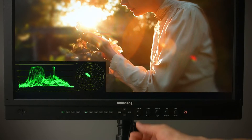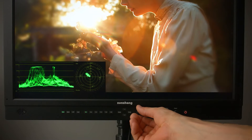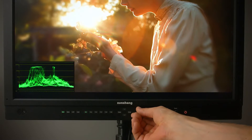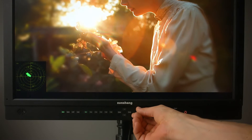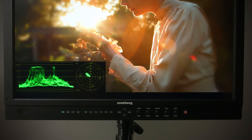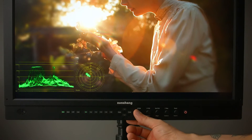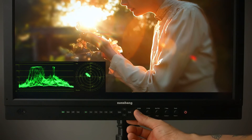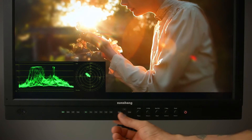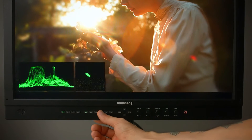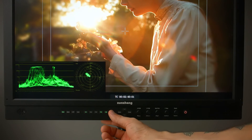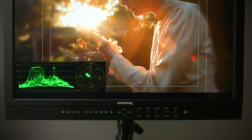By turning the H position knob you can toggle waveform, vector, or both. You can press the H position knob to select between translucent, transparent, and solid backgrounds. These scopes can be used while viewing markers, time code, or utilizing the DM series zero delay mode.